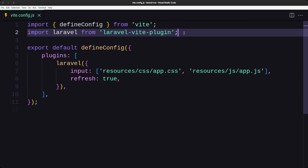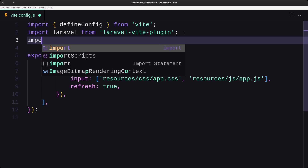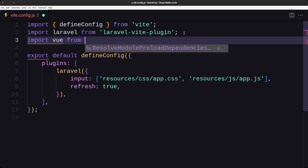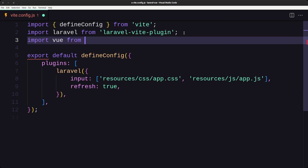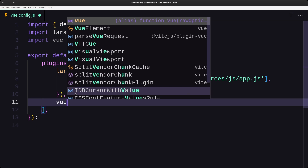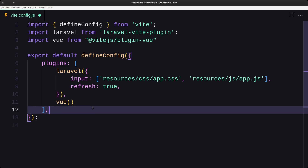Now let's come back to vite.config.js and import the Vue plugin. We say 'import vue from @vitejs/plugin-vue', and then register it in the plugins array by adding 'vue()'. Save this file.